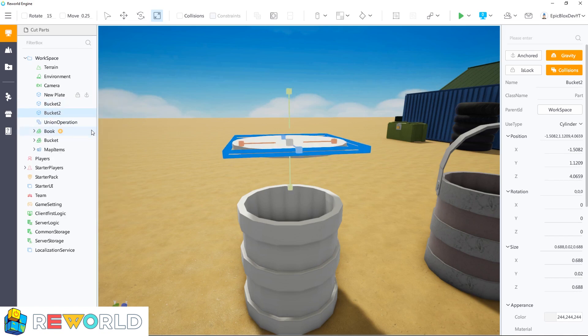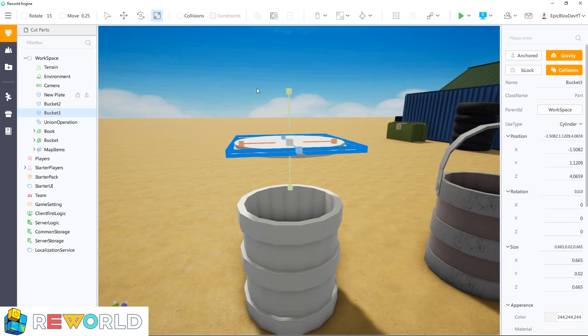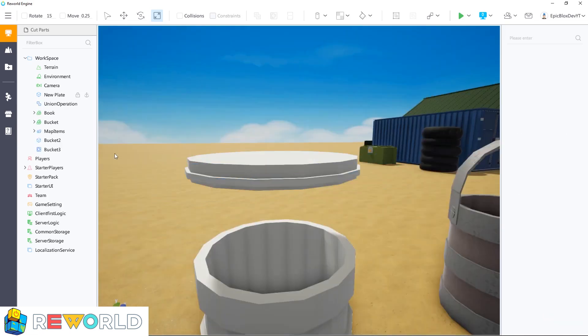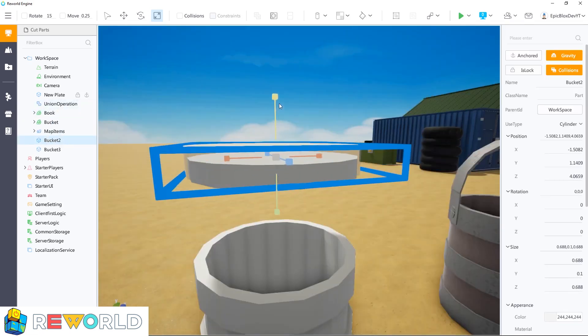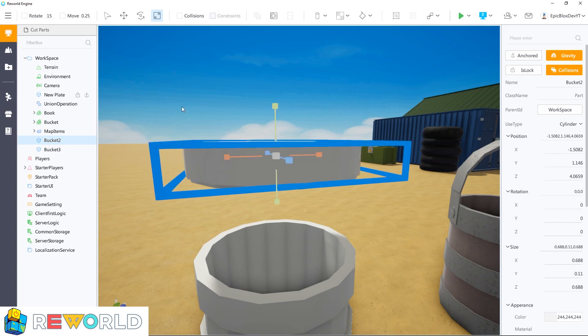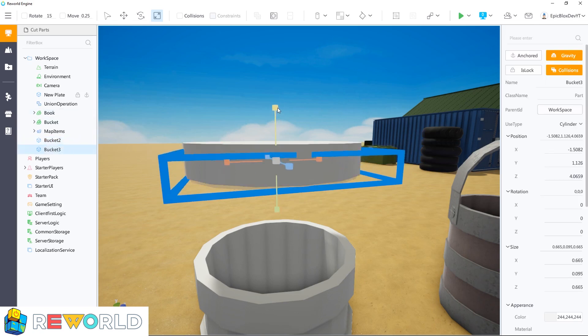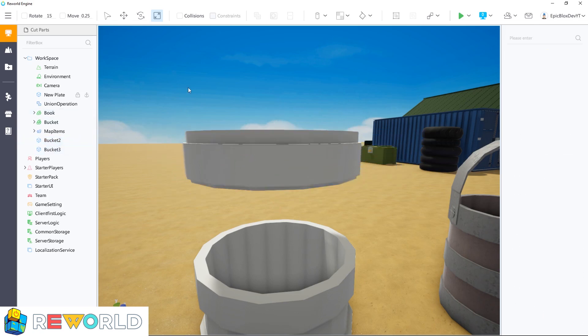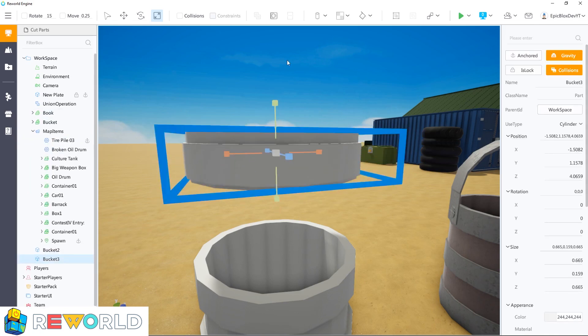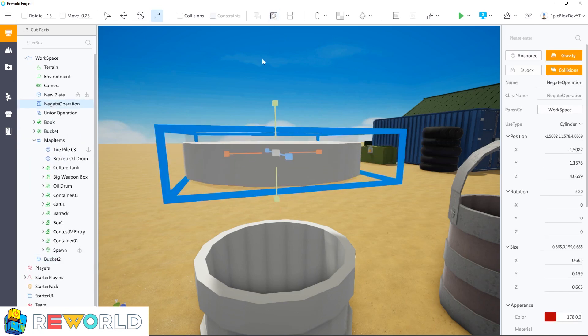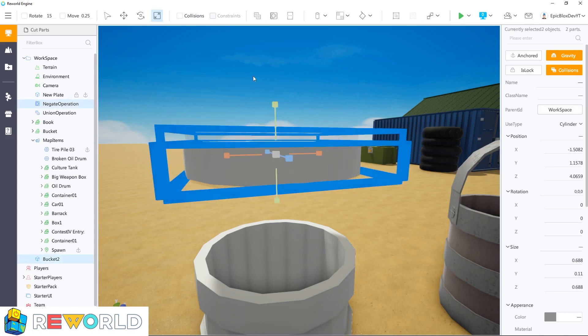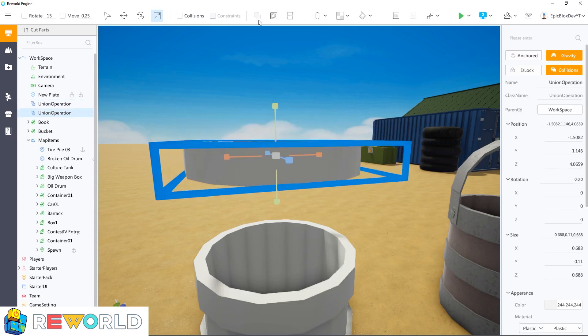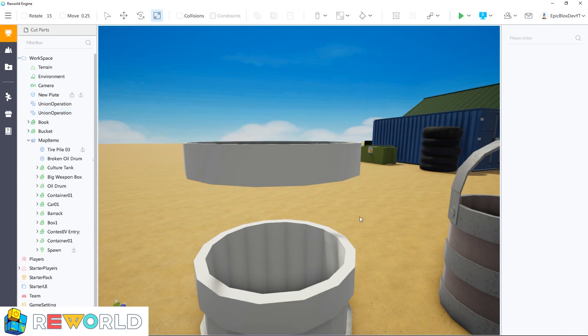With the handle, I duplicated this part and resized it a bit smaller. And then I can use this part as the negate part to cut a hole in the center of the handle. Using the scale tool, resize the handle to the size you would like and make the inner circle part the negate part. When ready, select both parts and click on union to cut the parts.